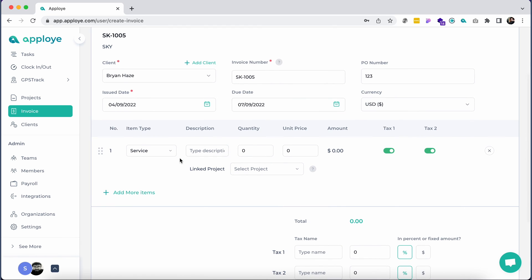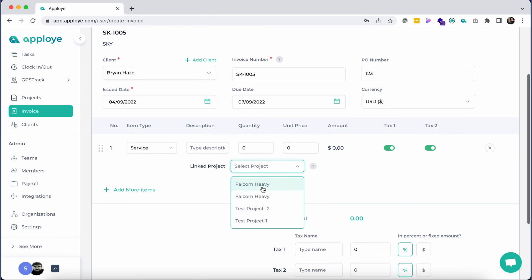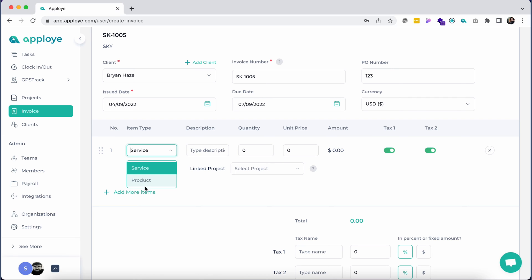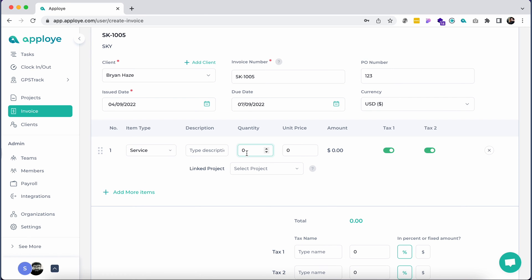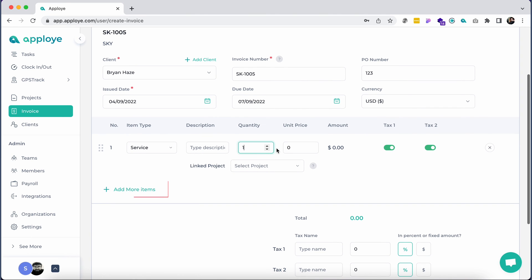Write the item name in the description. You may link your existing projects here. Select whether it's a product or service from the drop-down menu. Click on Add More Items to add multiple items to this invoice.